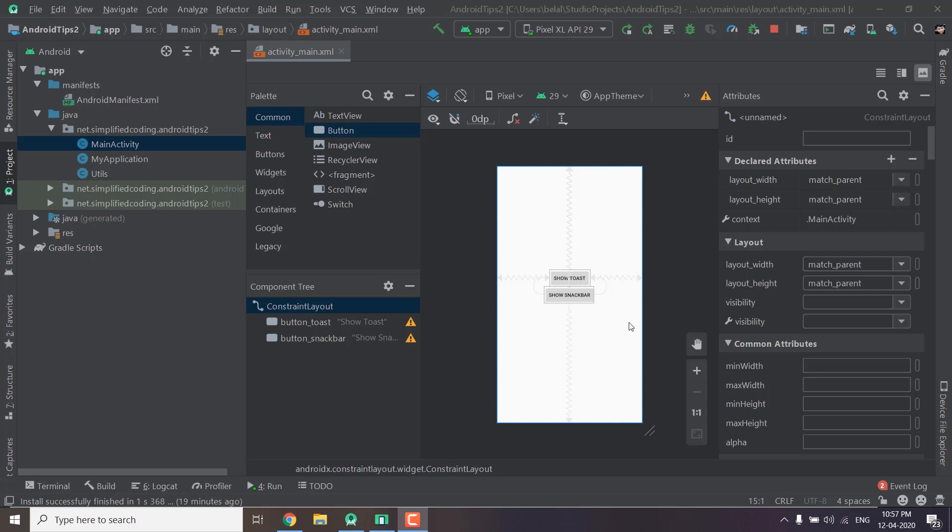So here's another episode and this is specially for people still using Java but again I would like to recommend that you should migrate to Kotlin. In this video we will learn how we can get the application context anywhere in our application.